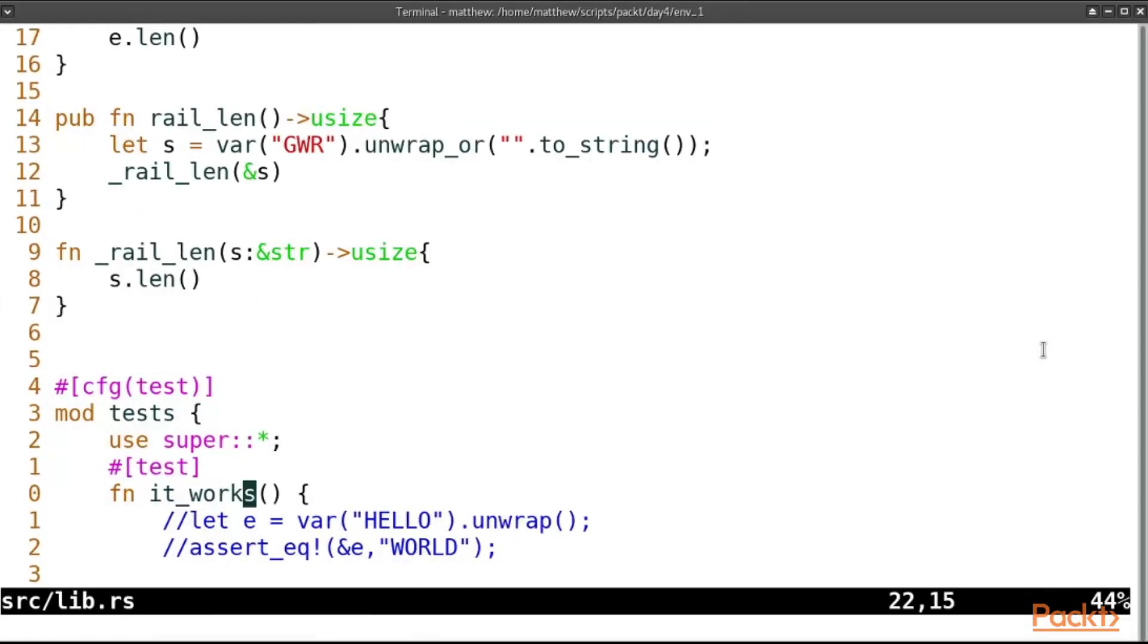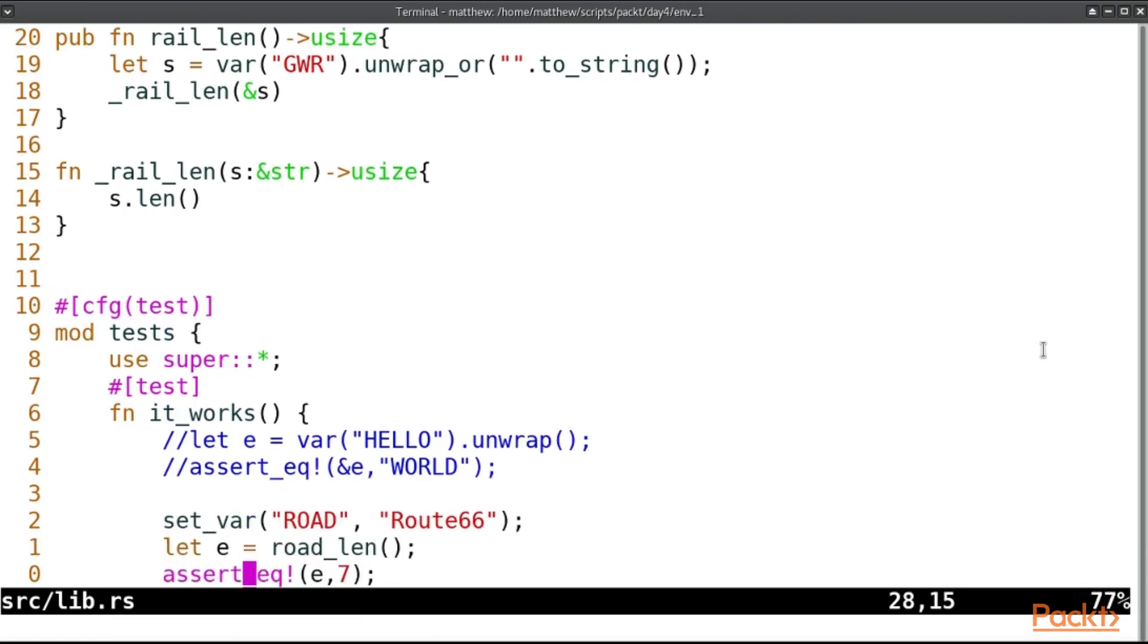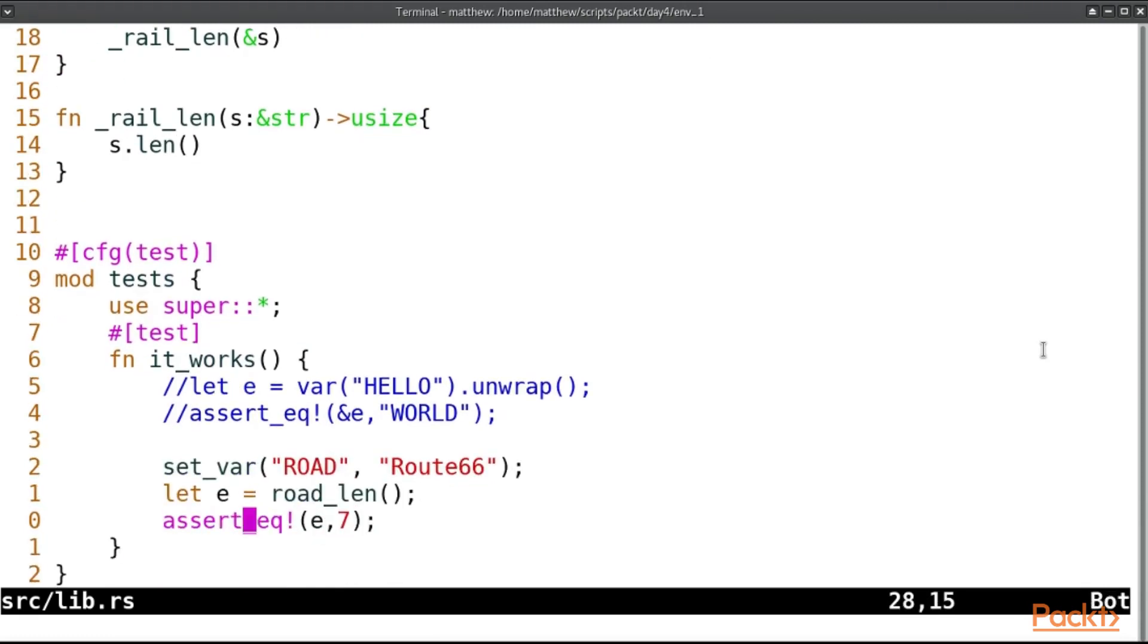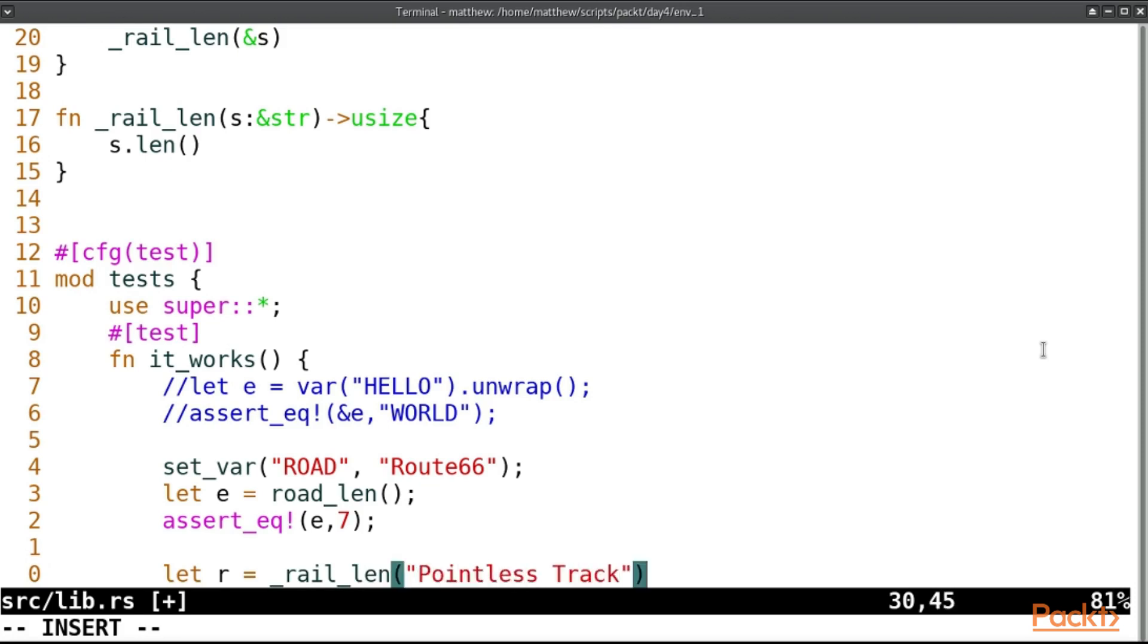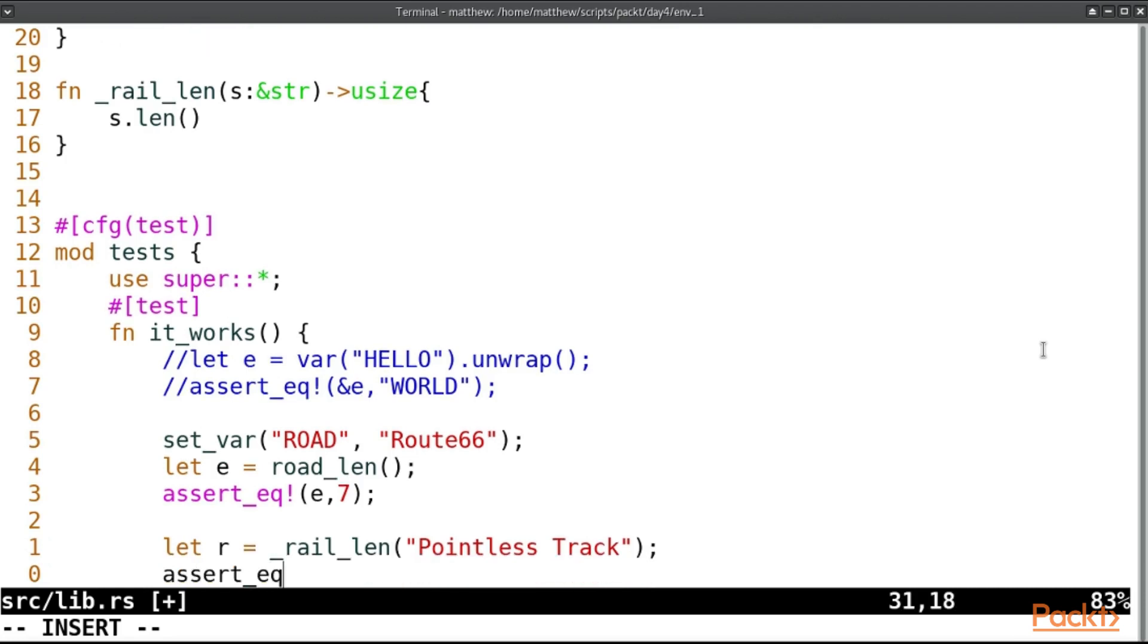In this case to test our complicated logic part we can simply call rail_len in our test as long as we're inside the same module, and so we'll call let r equal rail_len and we can say what the result of that environment variable will be. Pointless track. Compare that with whatever its length is 1, 2, 15.